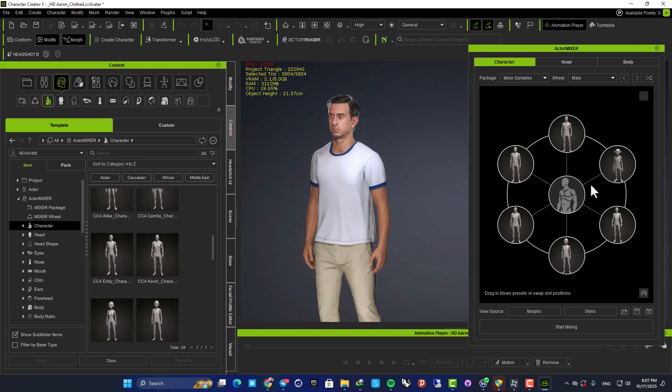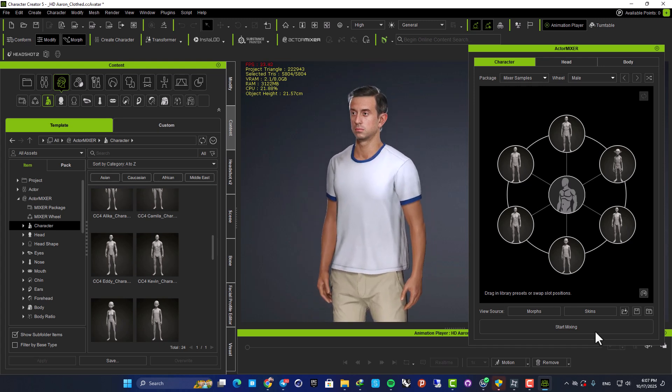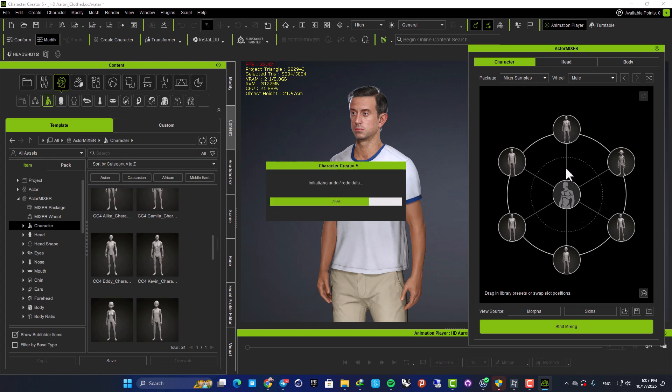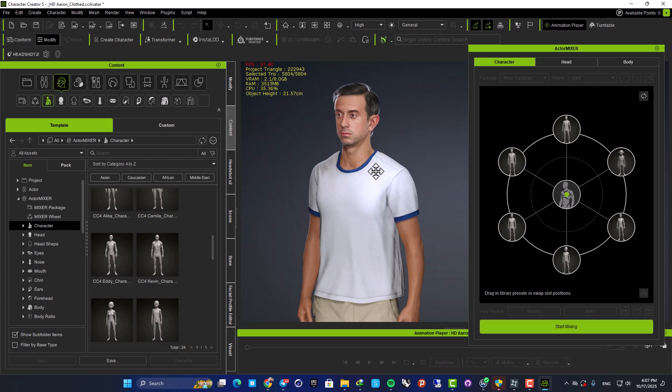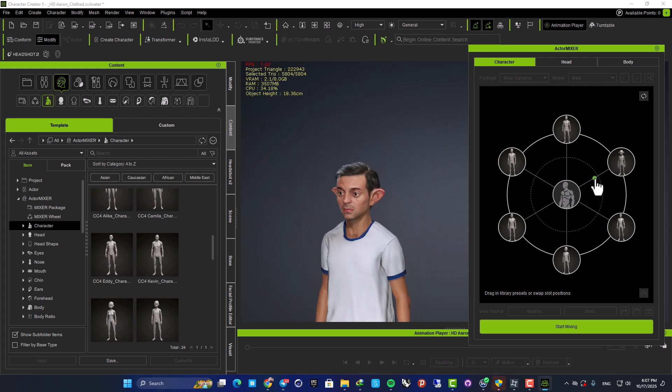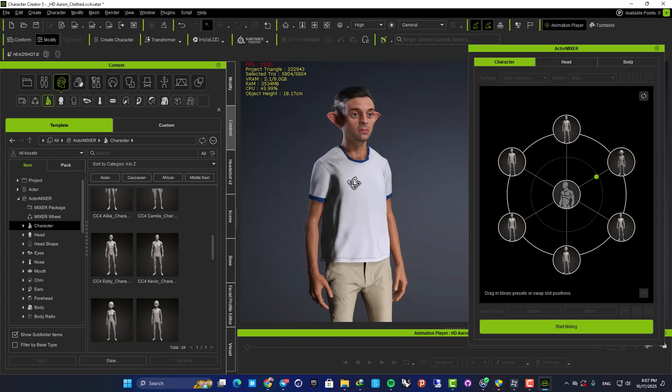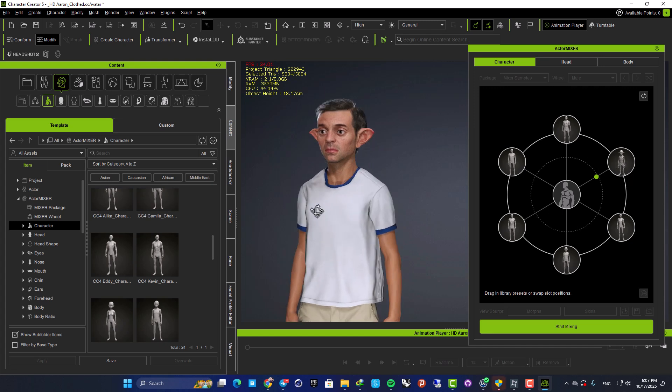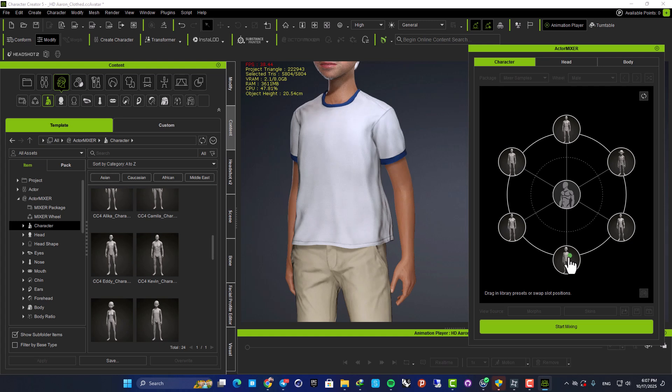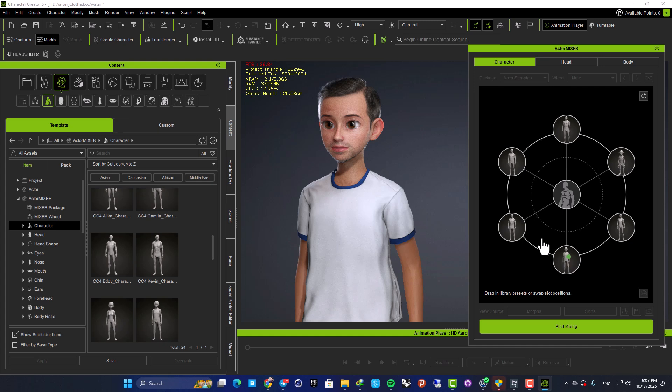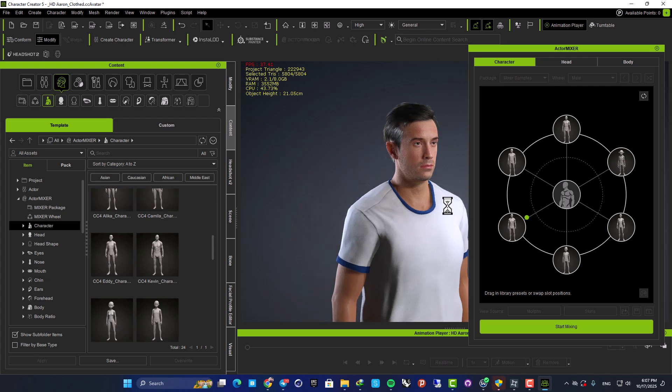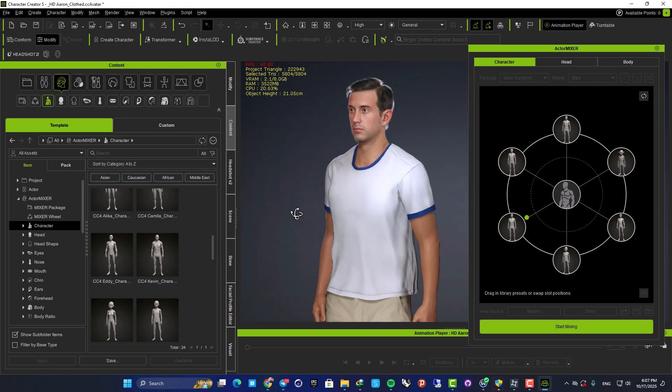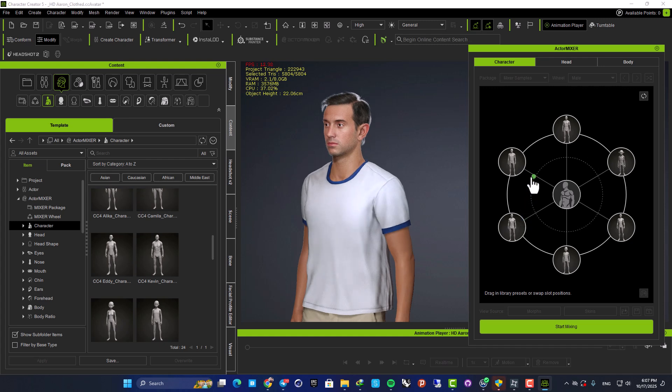So here as you can see, we have these different characters and we have the base which is Aaron. And now we are able to mix these characters with each other. So here as you can see, when I drag my slider towards this guy here, you can see that we have a mix between the base and this goblin here. Or you can go with these and easily create variations for your project.